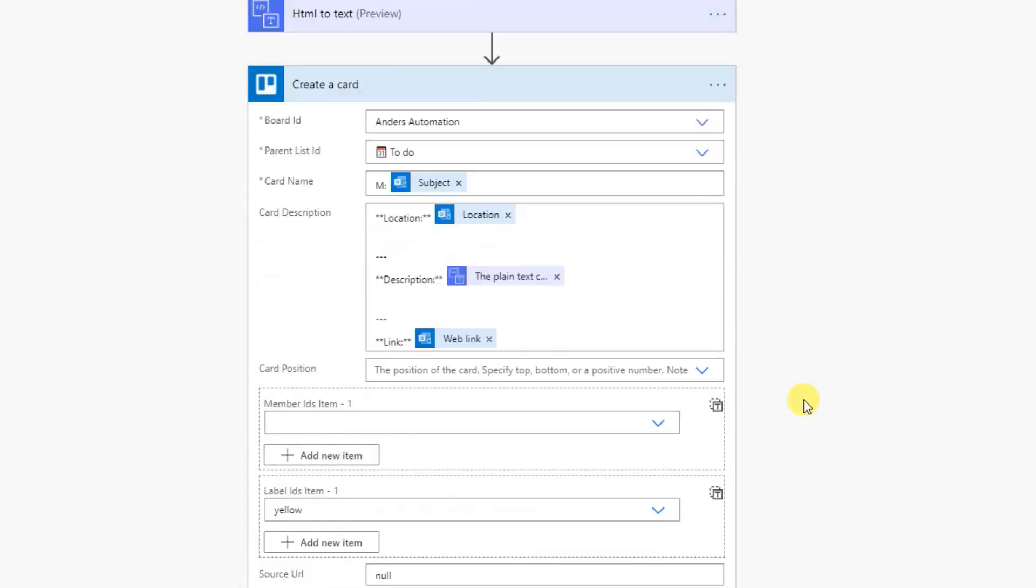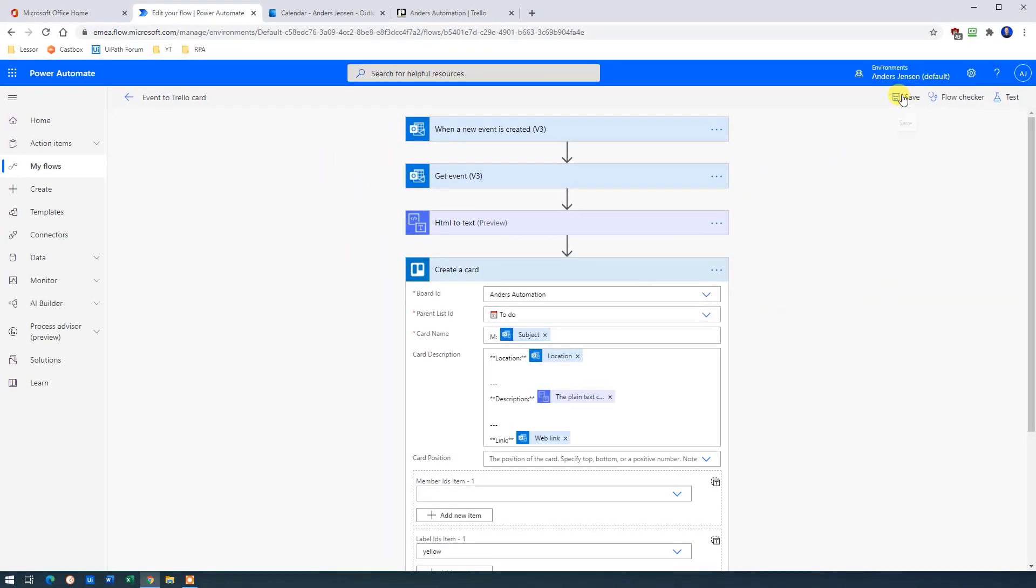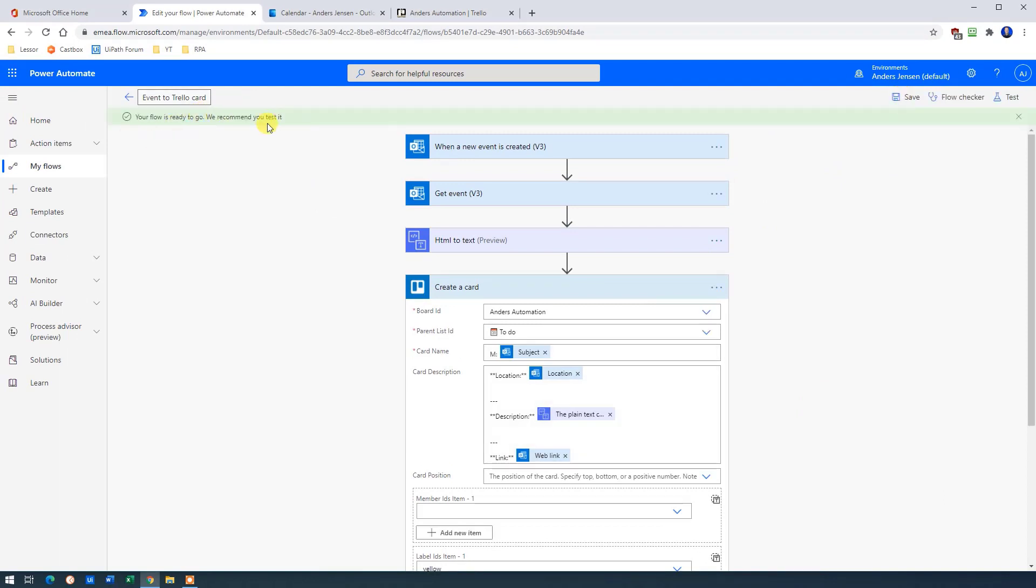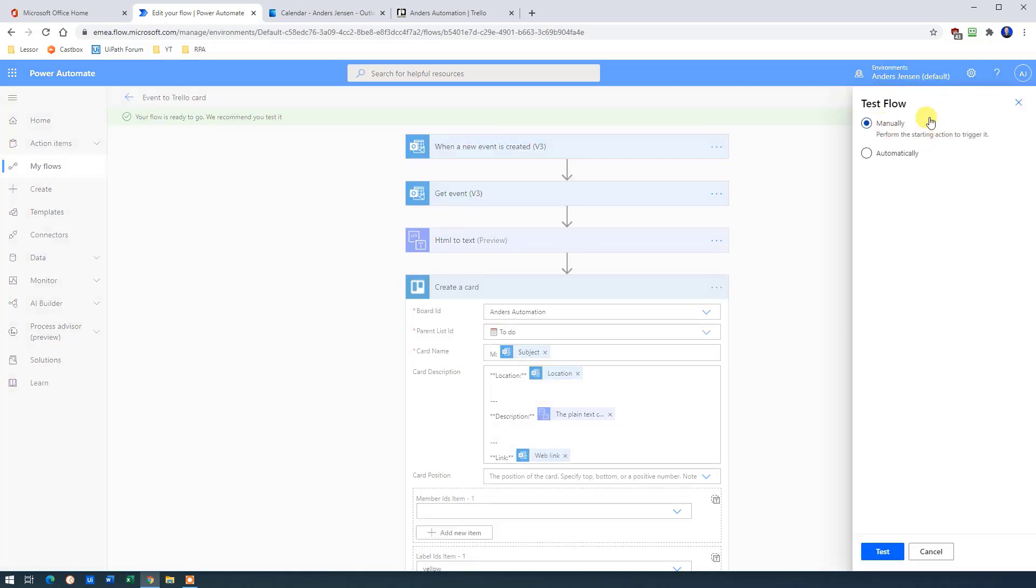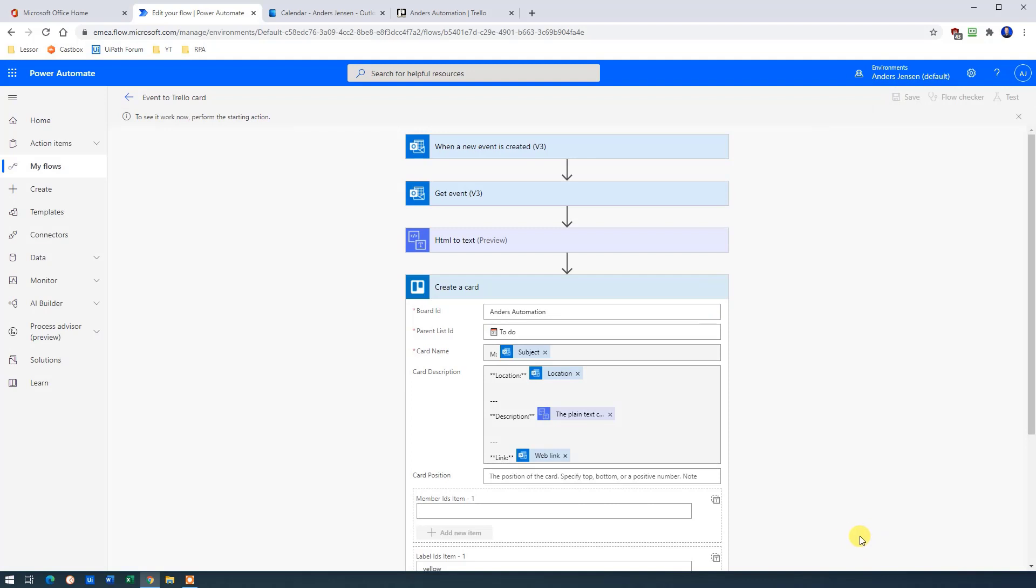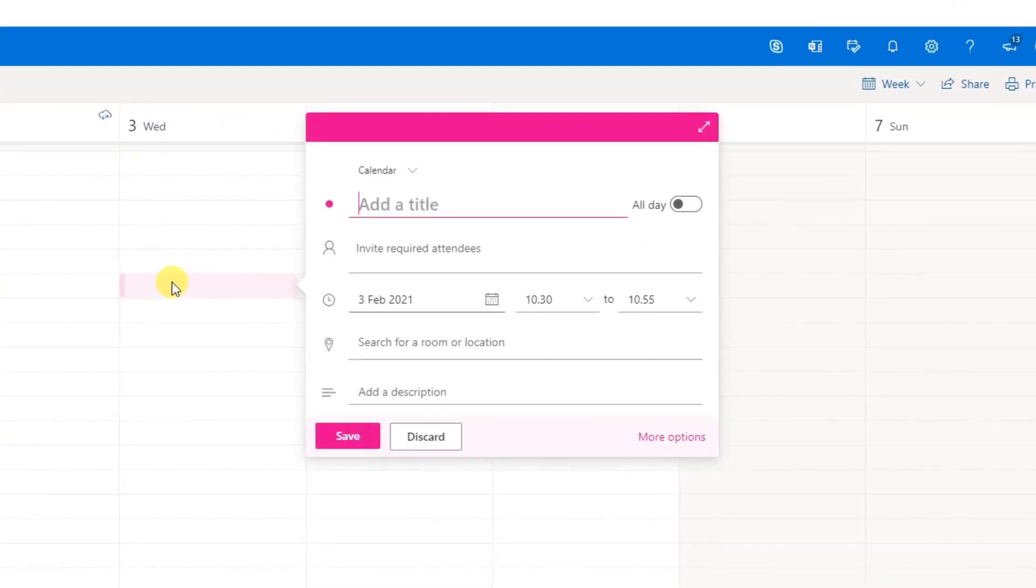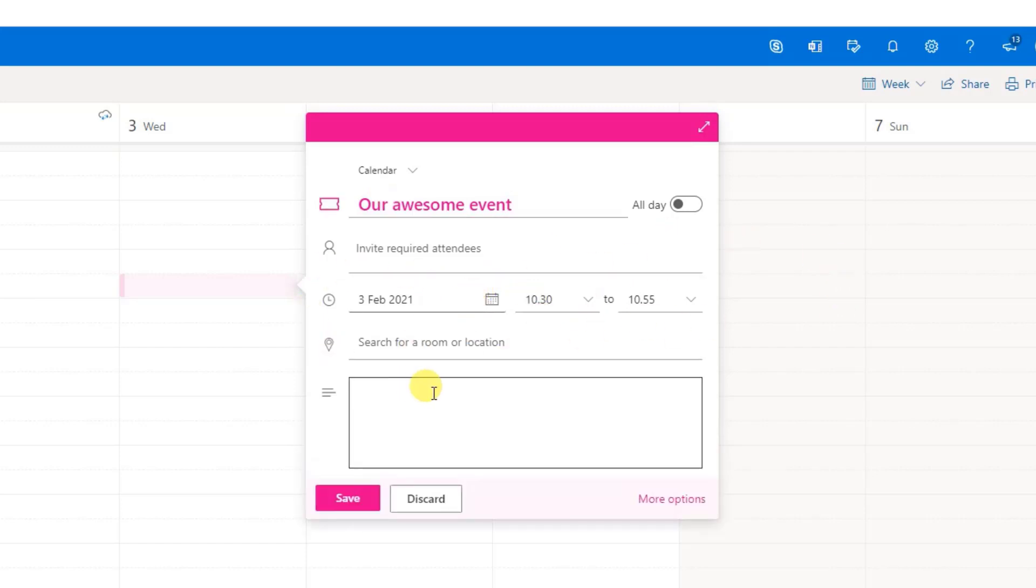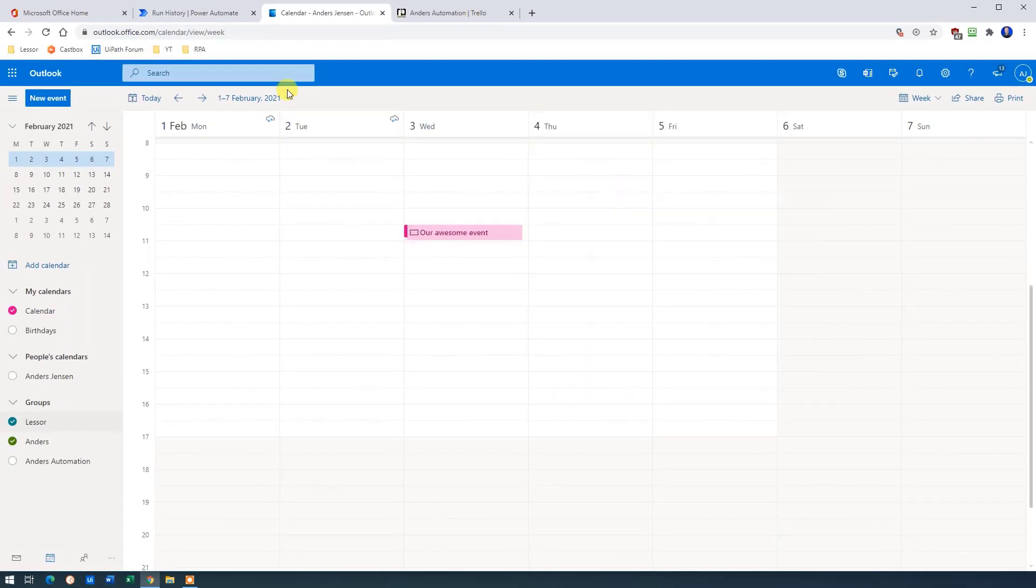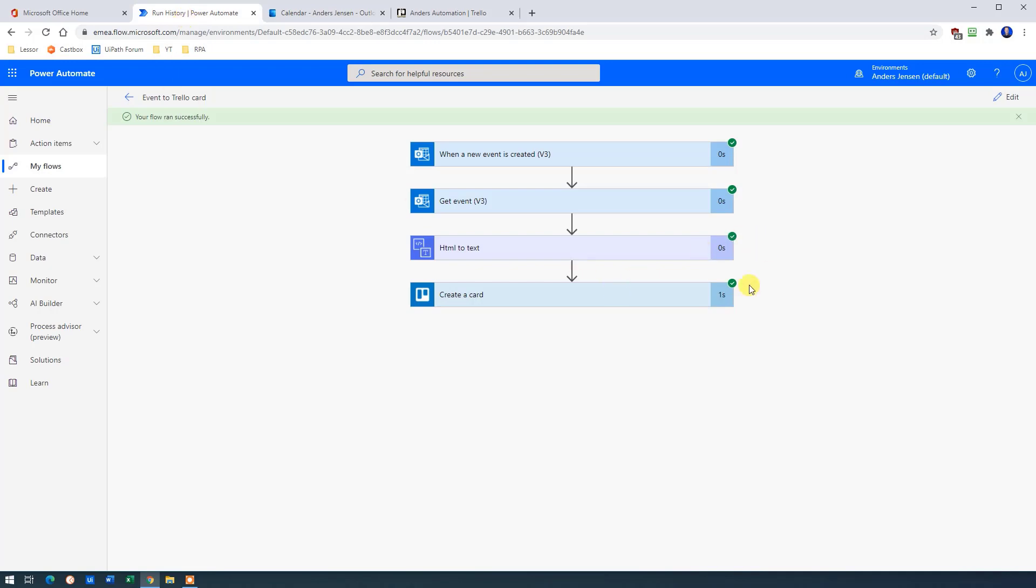Now we are ready to run our flow. So I click save. Your flow is ready to go. We recommend you test it so we could test it. We'll just click test. Choose manually and then click test. Now we need to create an event to see if this is really working. So in my calendar, just click a random place and we can say our awesome event like this. We will choose the date and time to be as it is. And in the description we say, if you think this video helps you, please give it a thumbs up like this. And then we click save.